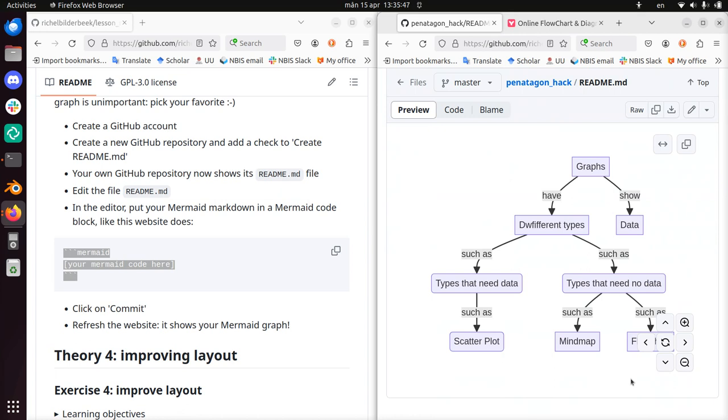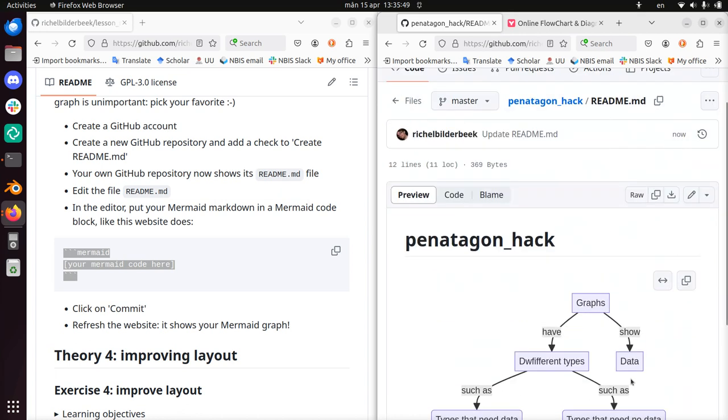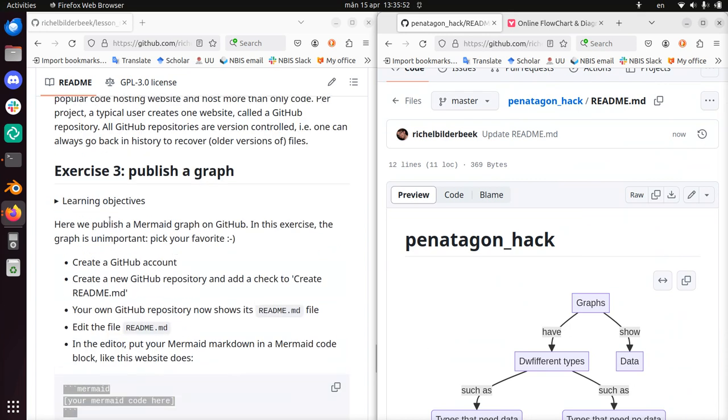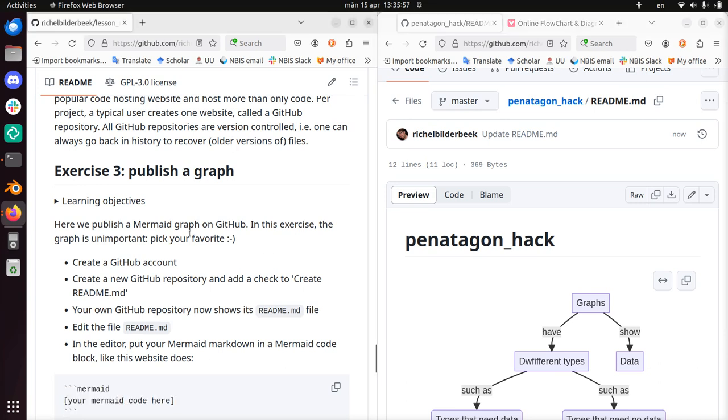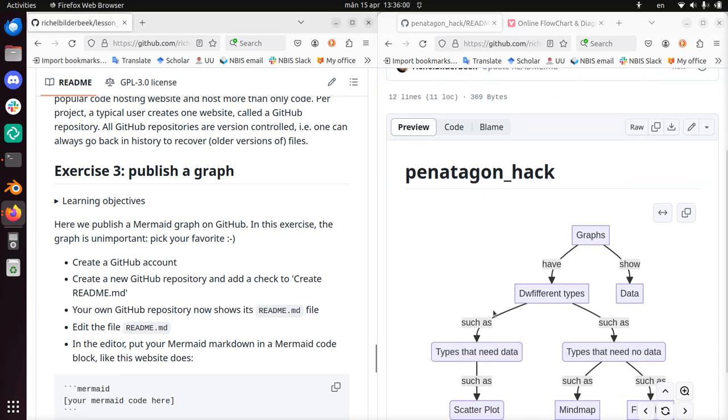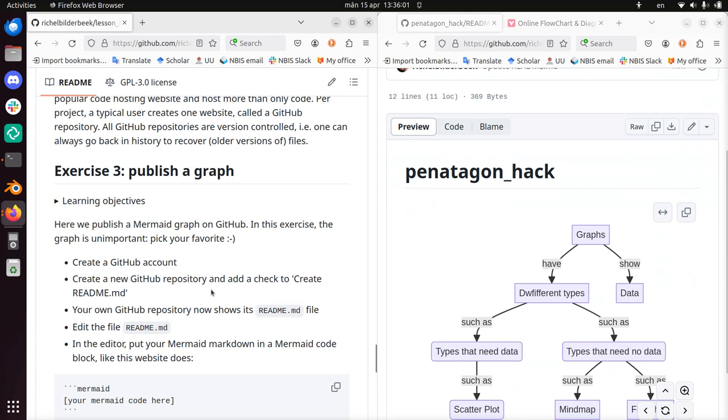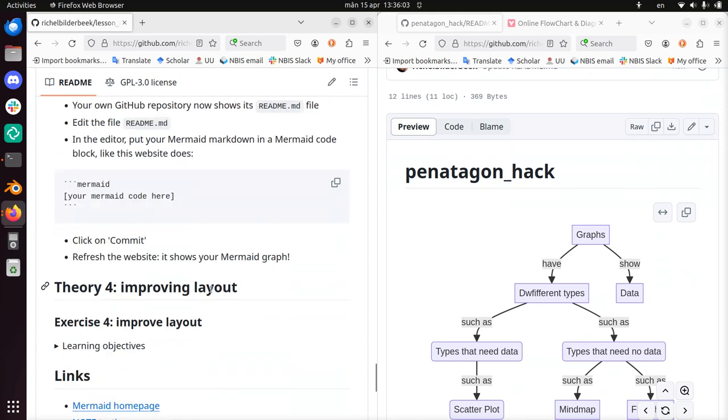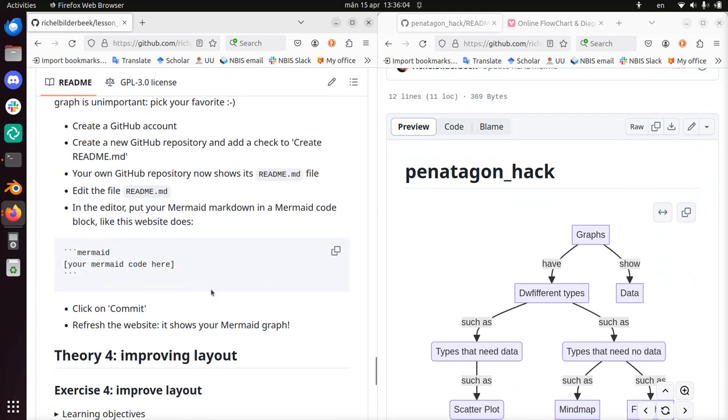It does. Well done. So here I've showed you how to do exercise 3, publishing a graph on GitHub using Mermaid. I wish you a very good day. Bye.